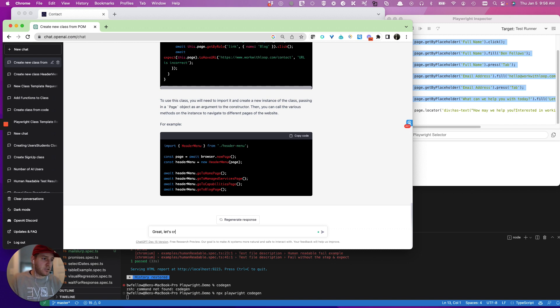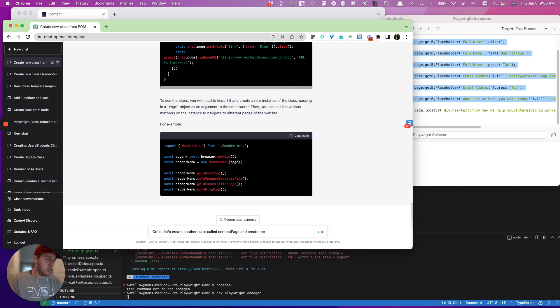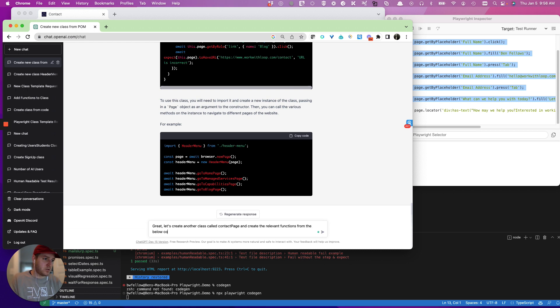Let's create another class called contact page, and create the relevant functions from the below code. Please make sure to use arguments in the fill statements and include the arguments in the step name.